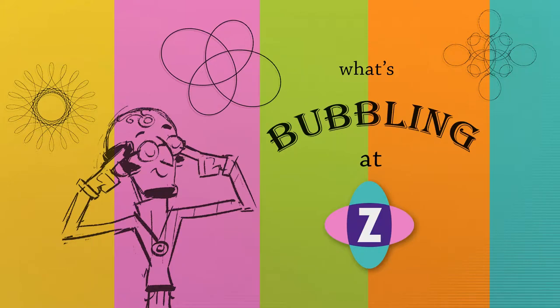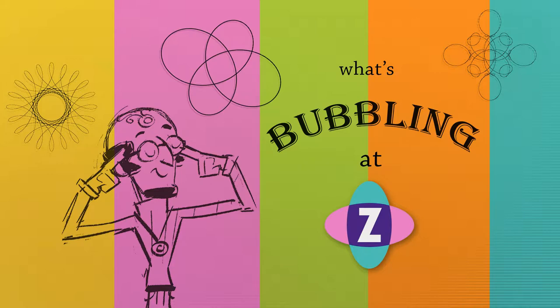Hello and welcome to What's Bubbling at ZimBuild. I'm inventor Dan Zen, and in this bubbling we're pleased to announce that we've made the Zim namespace optional.